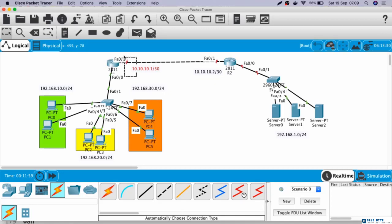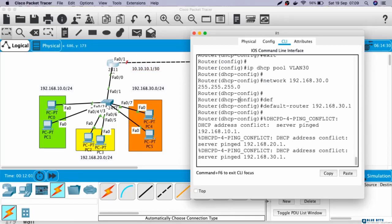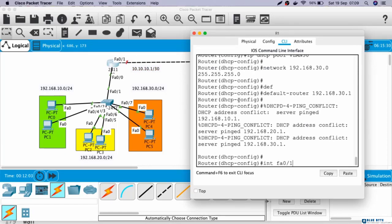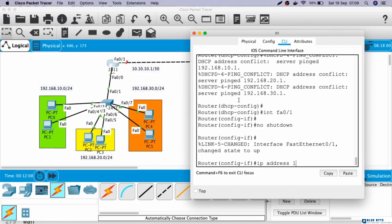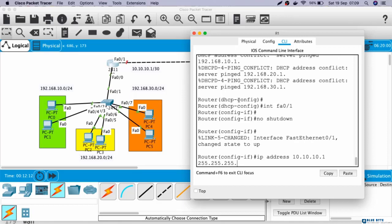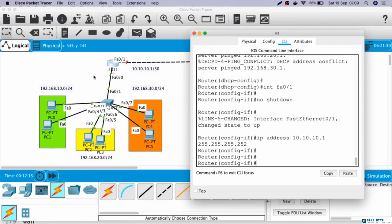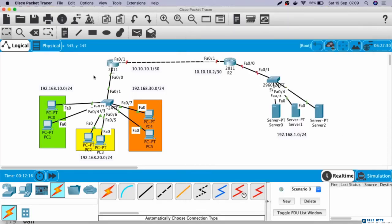Last, let's configure the IP address of Router 1 that is connected to Router 2. Interface Fast Ethernet 0/1, no shutdown, IP address 10.10.10.1 255.255.255.252. Okay, now we have done configuring the IP address on Router 1. In the next video, we are going to configure Router 2. Thank you for watching and see you in the next video.